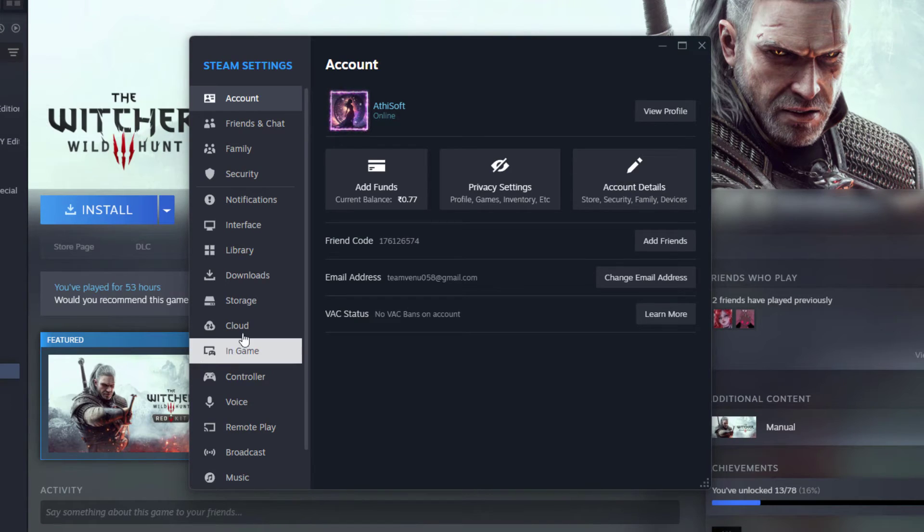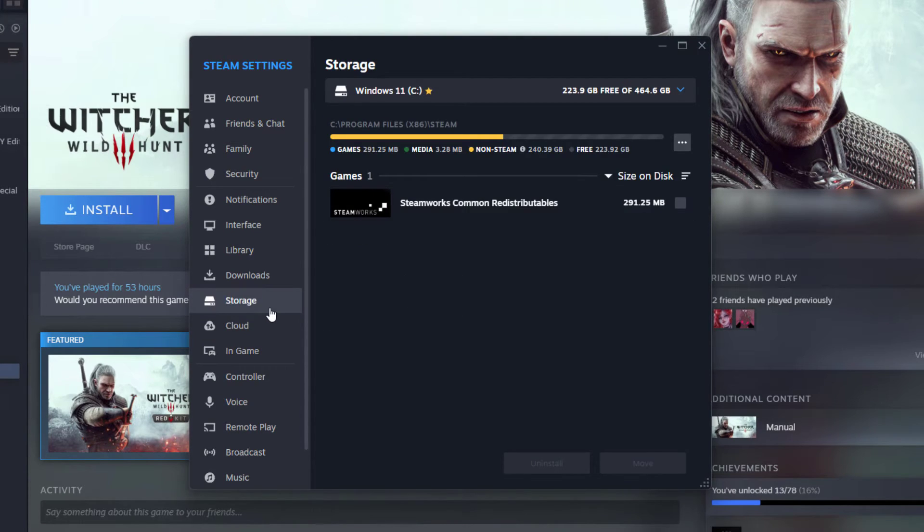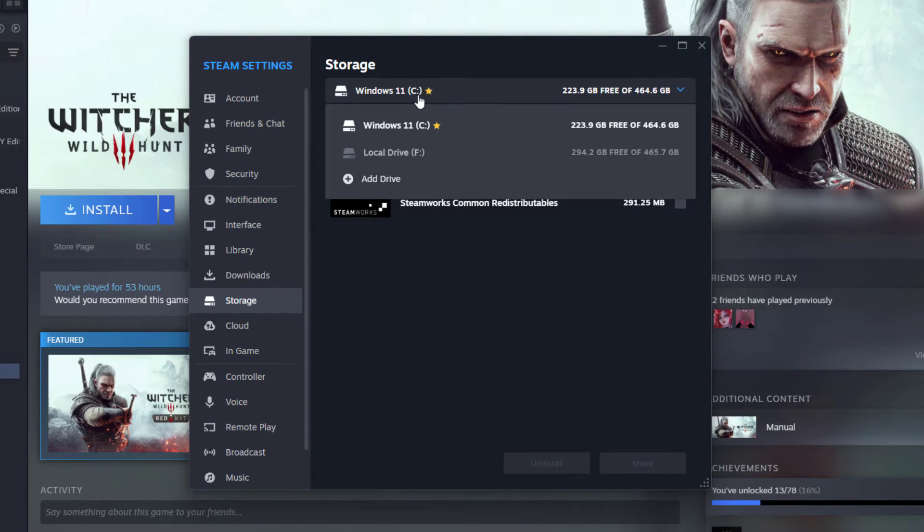First, you have to go to the Steam settings and there you can find a section called Storage. Inside that, you need to add your Steam library drive.